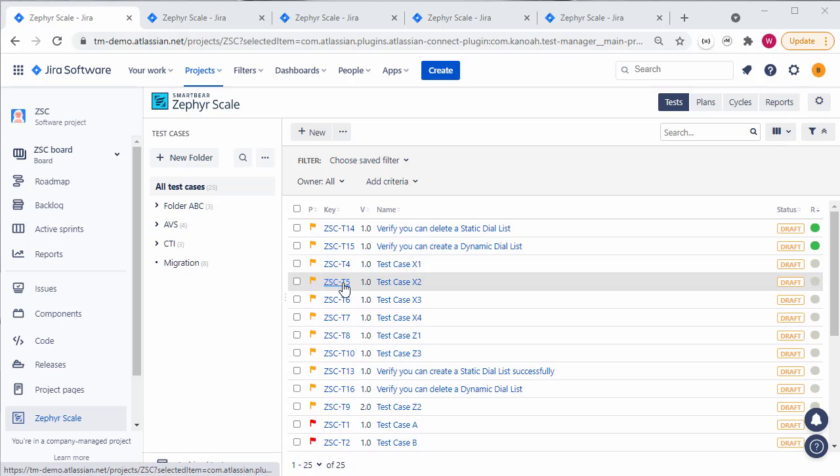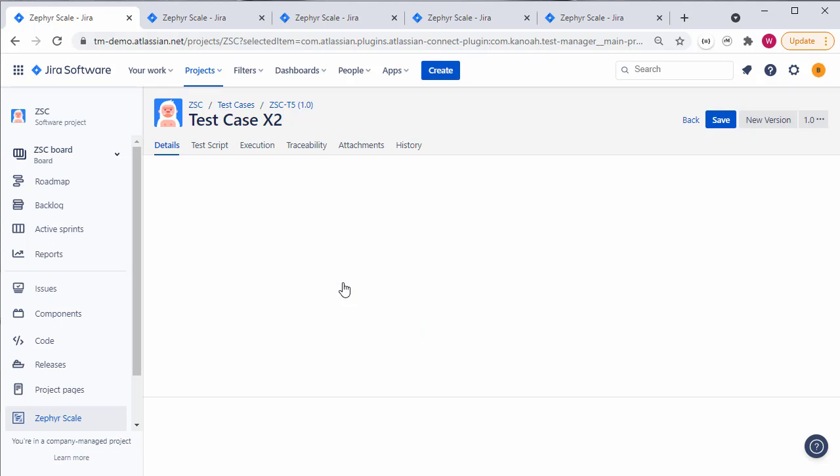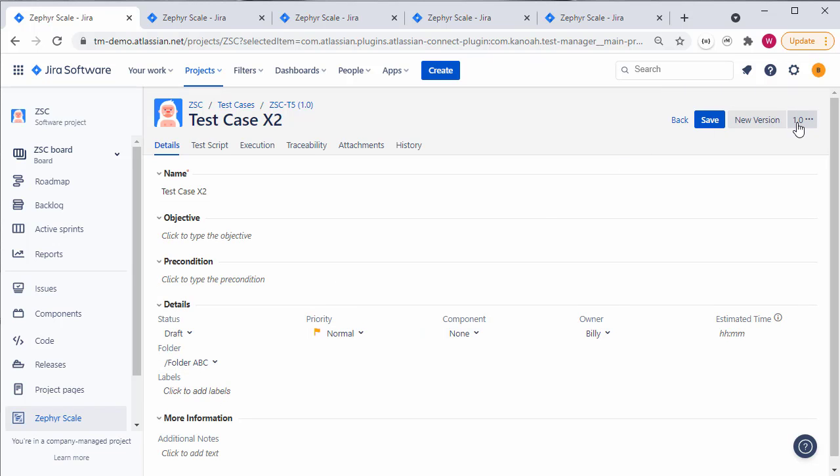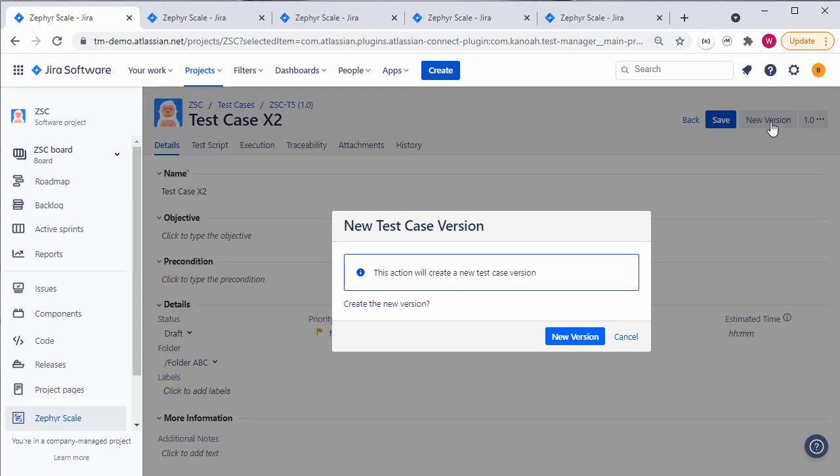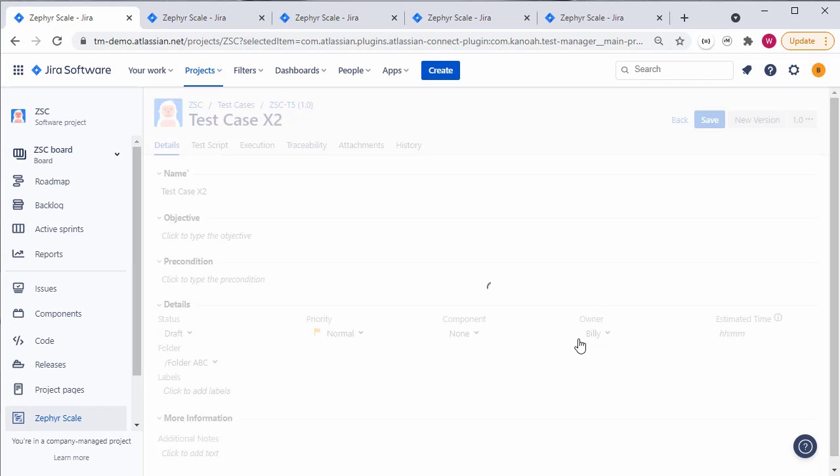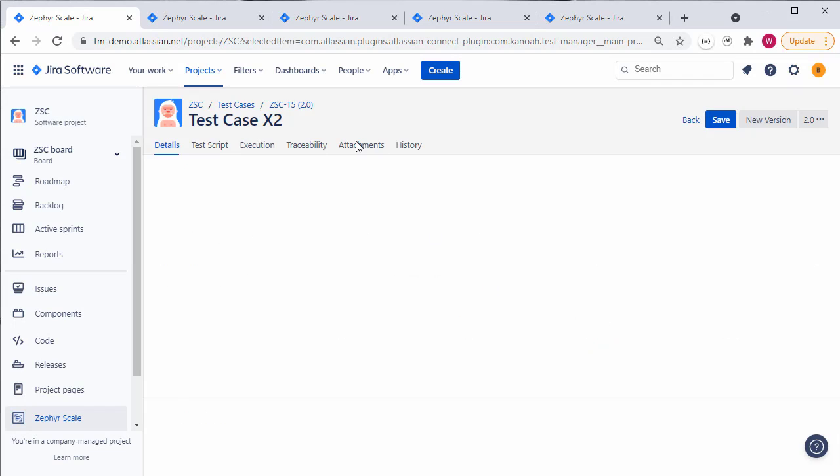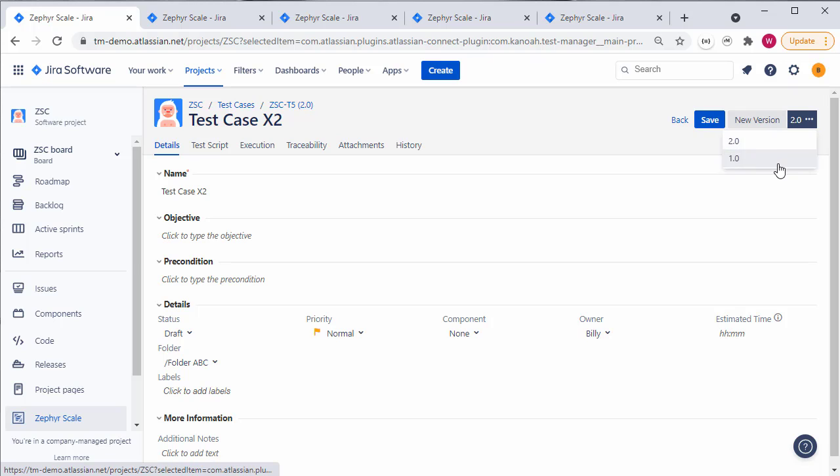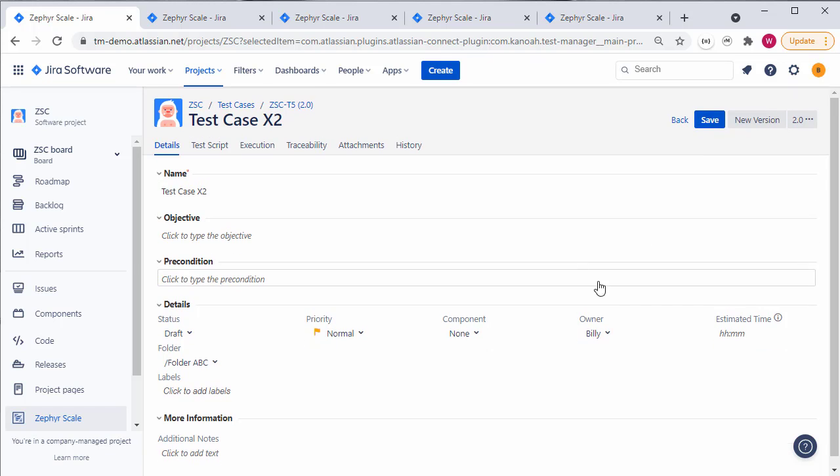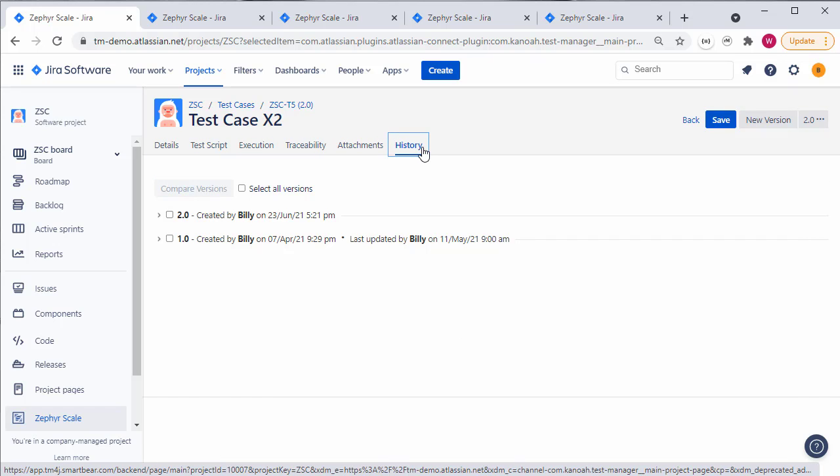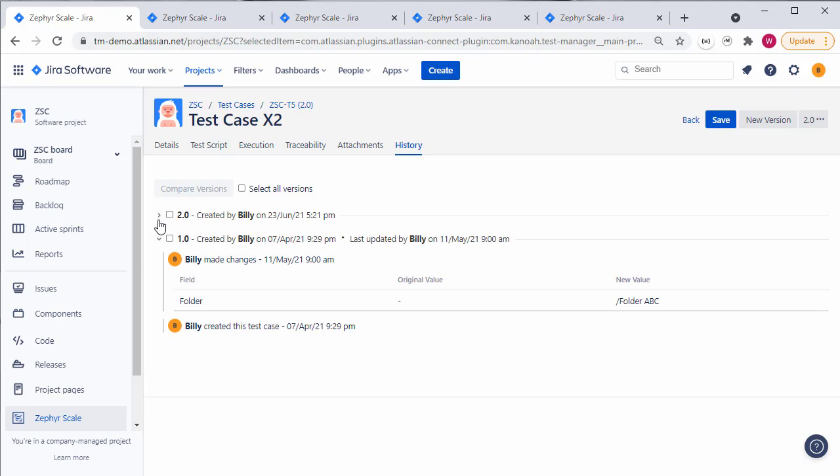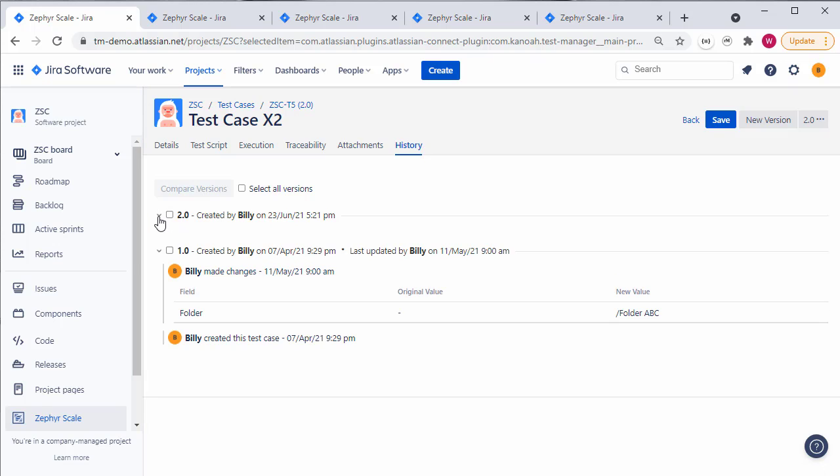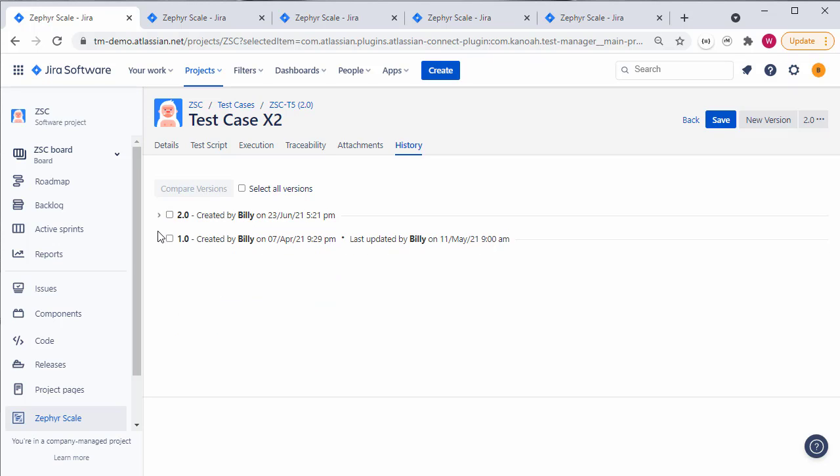In Zephyr then, if we drill into a particular test case, we do have the ability to increment the version of a test case simply from the new version button, which will create a new instance and a new version of that test case, rolling the version from 1.0 to 2.0. And we can then select the different versions of the test cases from the drop down here. The history view under the test case tabs gives you a good indication of what's been changed between the different versions too.